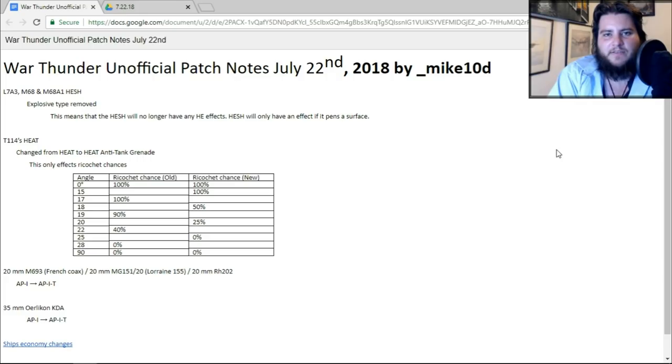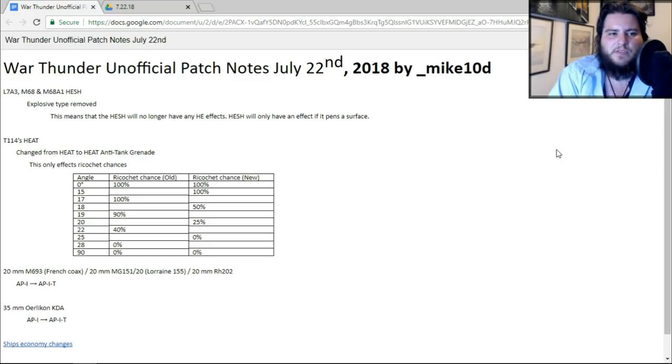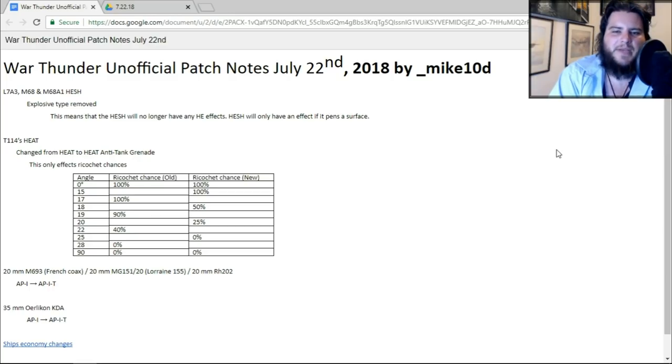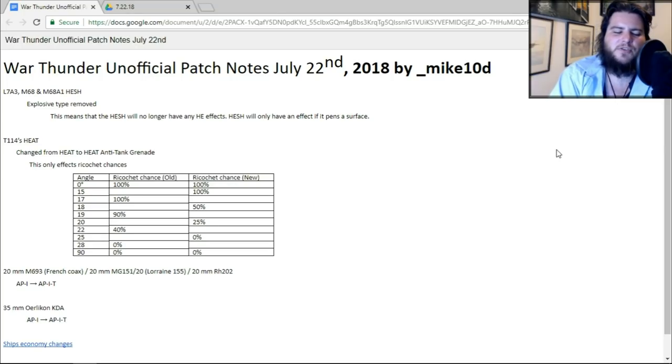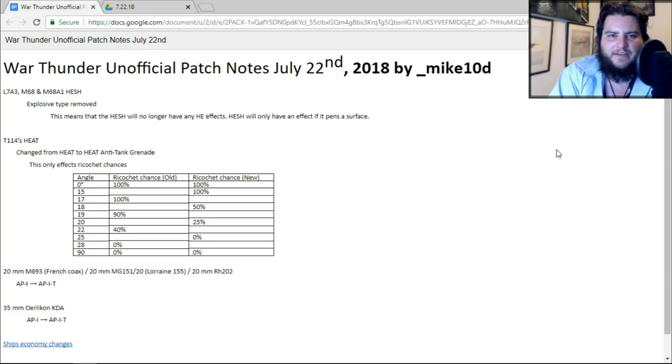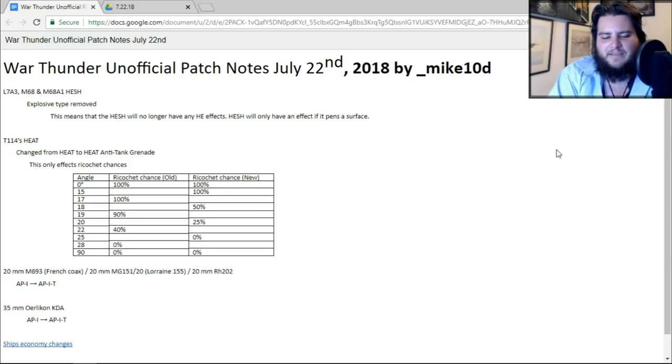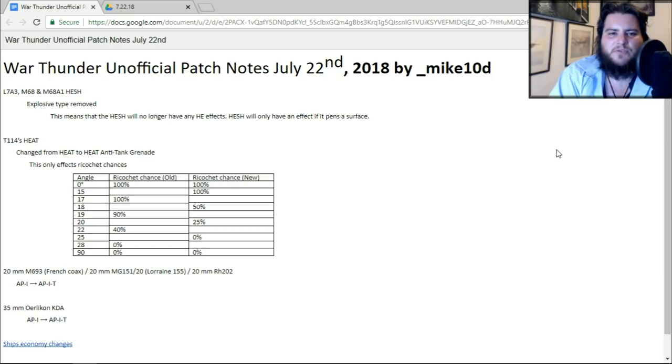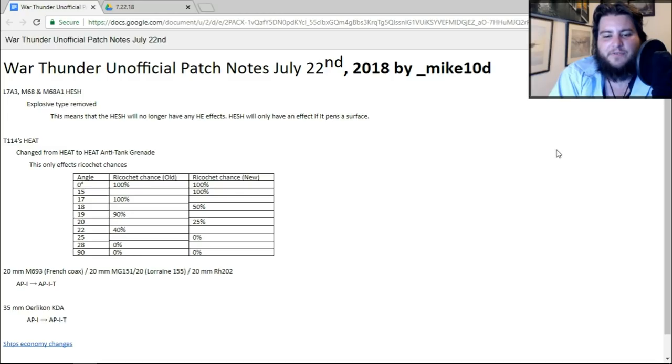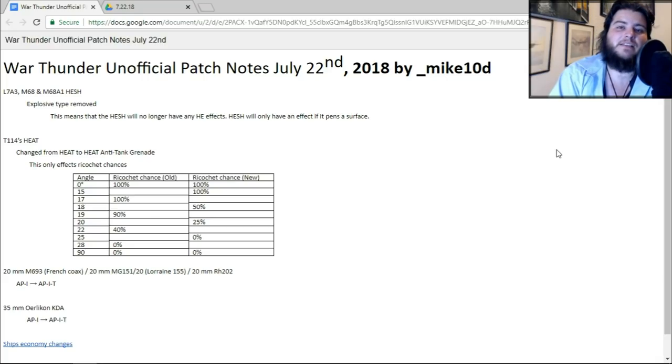Now, the nerf is, or the change, is this means that the explosive type has been removed. So this means that the HESH will no longer have any HE effects. HESH will only have an effect if it penetrates a surface. So what this means is, you know when you hit an enemy with HESH and it doesn't penetrate, but it still has the opportunity to annihilate a track, a gun, a cannon breach, basically knock out the tank's effectiveness on the battlefield, but also not kill it. And this is why HESH from stuff like KV-2s can be kind of deadly.